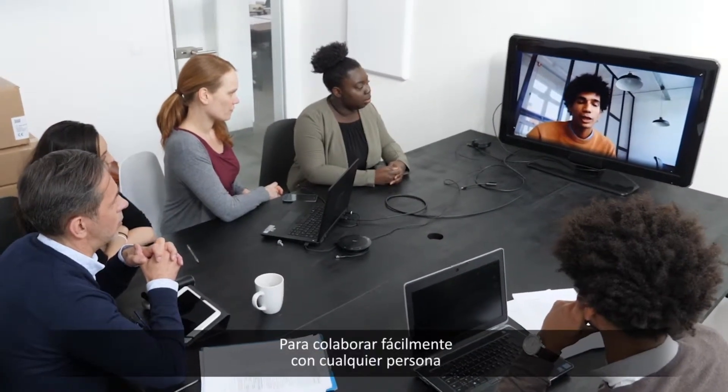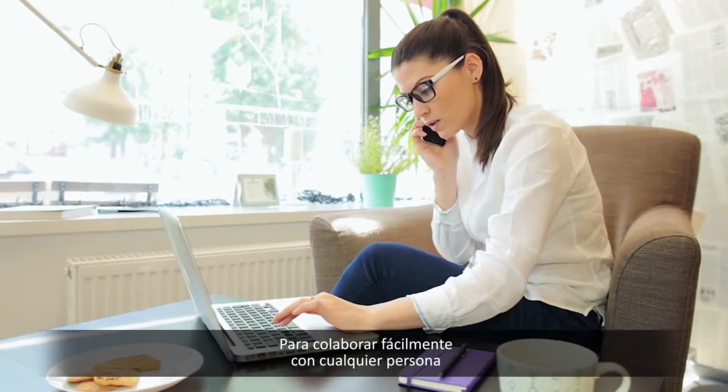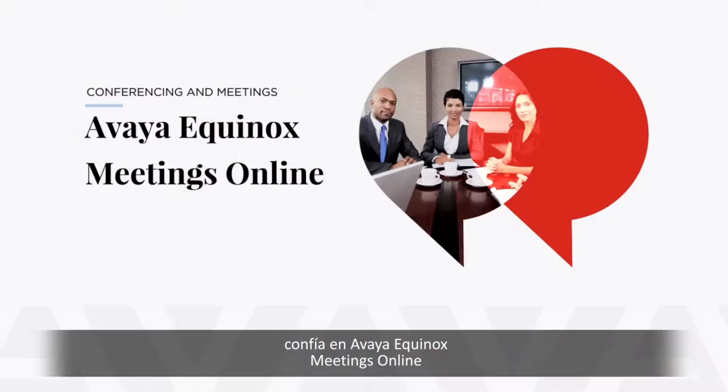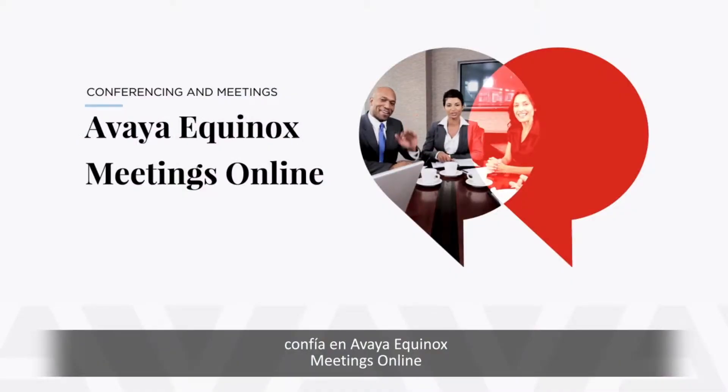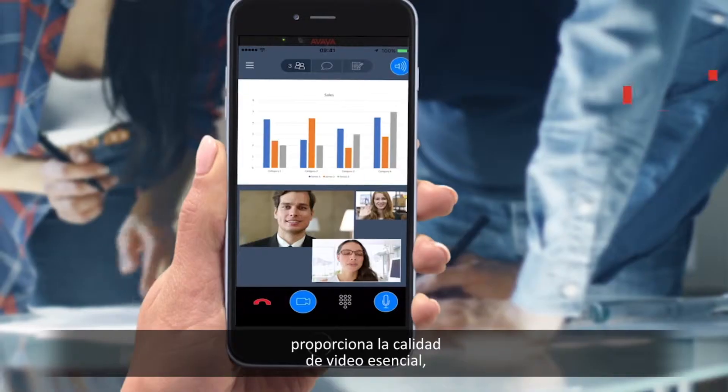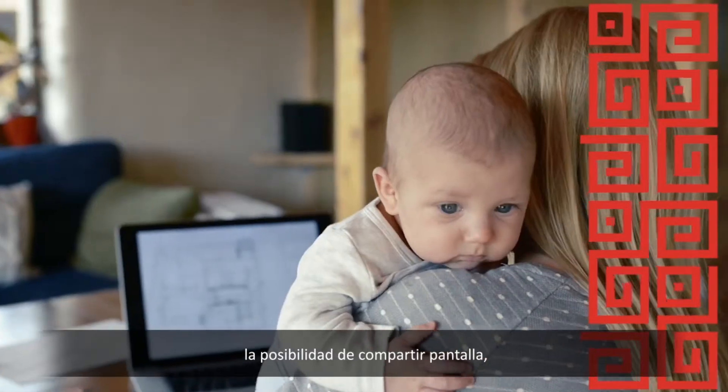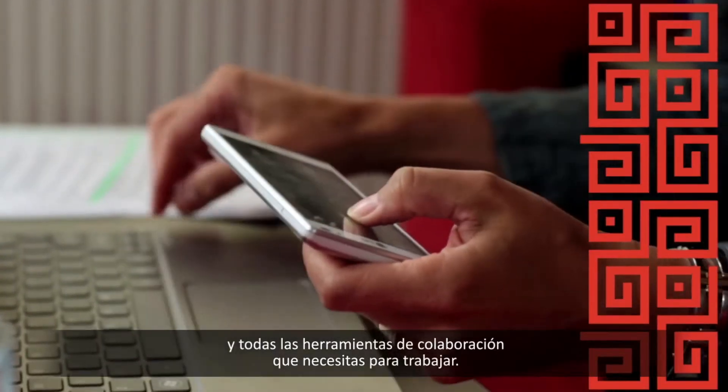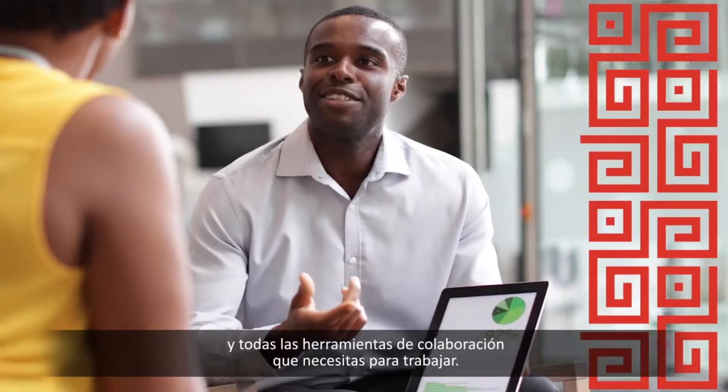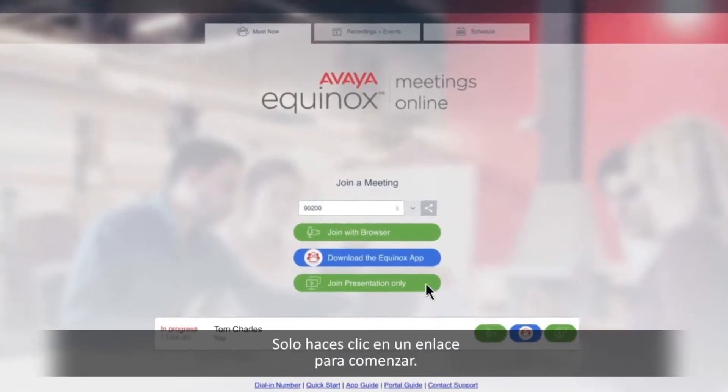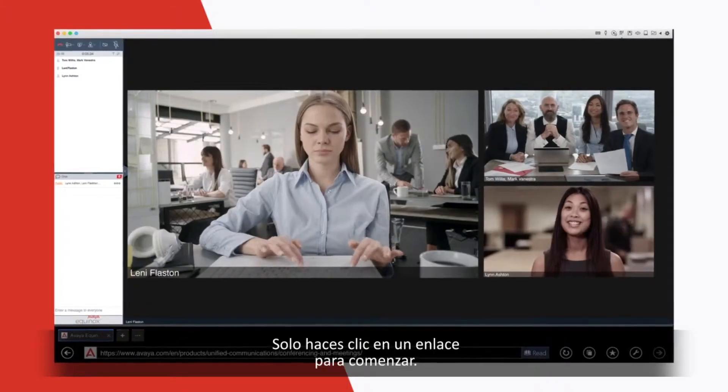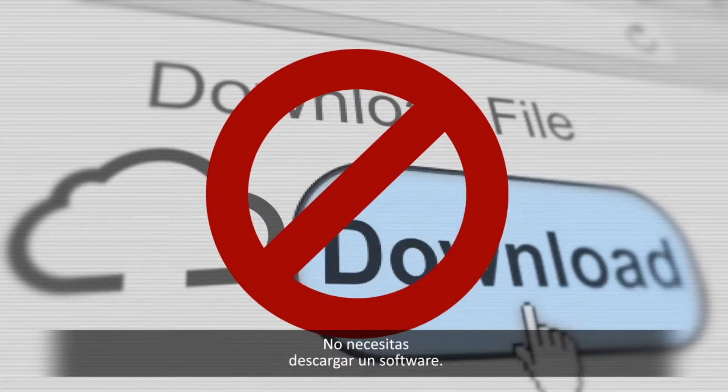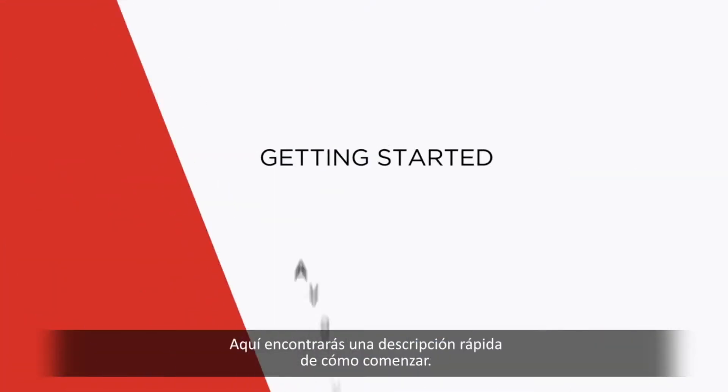To easily collaborate with anyone, anywhere in the world, rely on Avaya Equinox Meetings Online to provide all the essential video, screen sharing, and collaboration tools you need to get work done. And the best part? Just click on a link to get started. You don't have to download software. Here's a quick overview of how to get started.